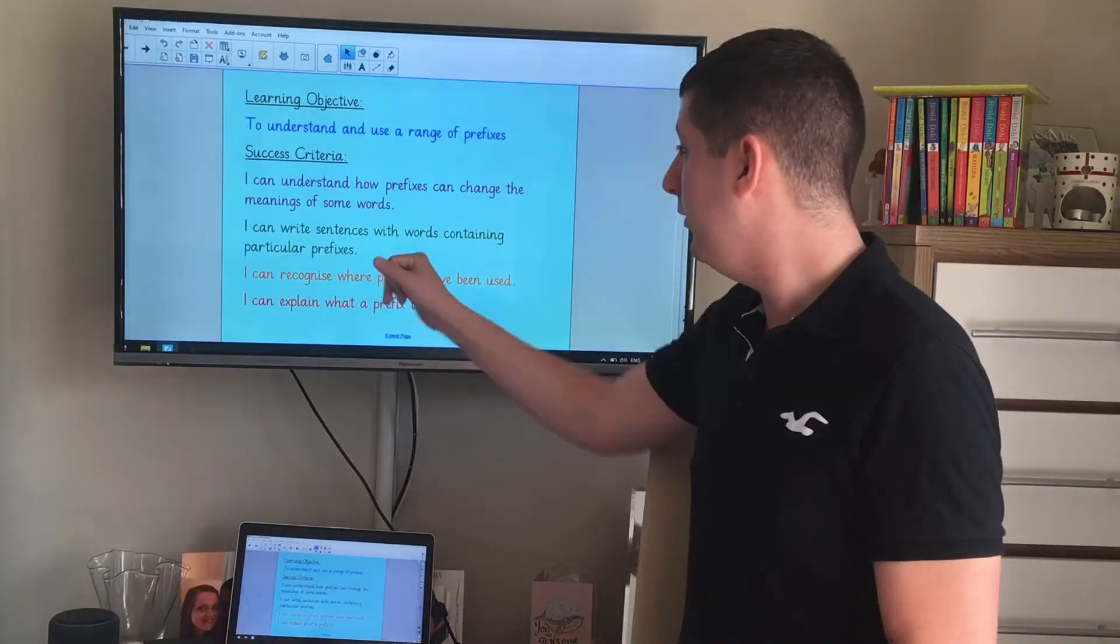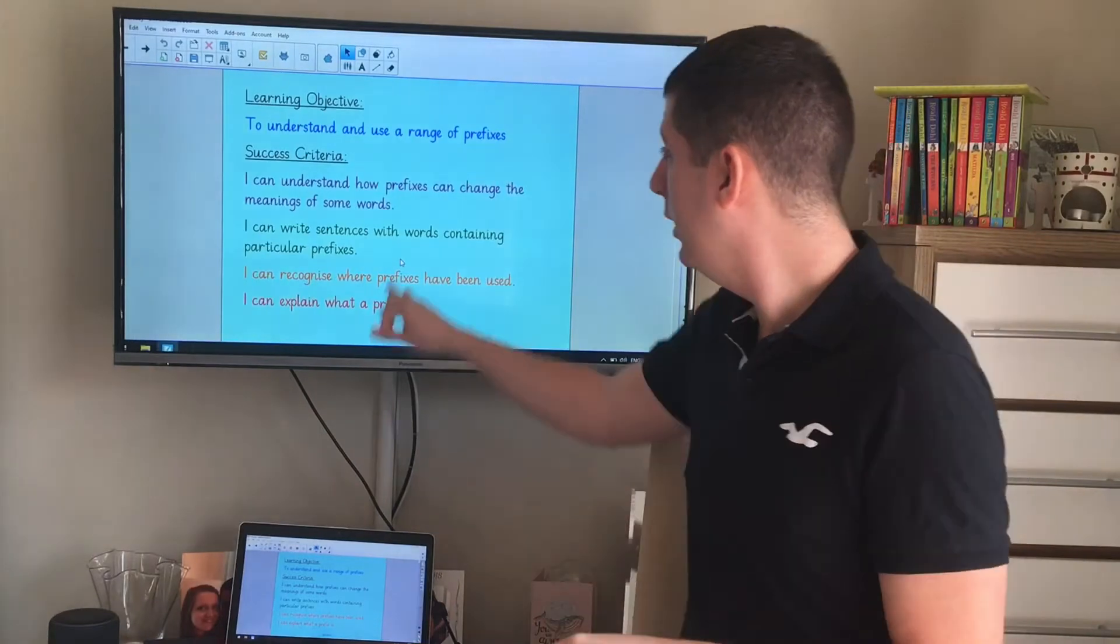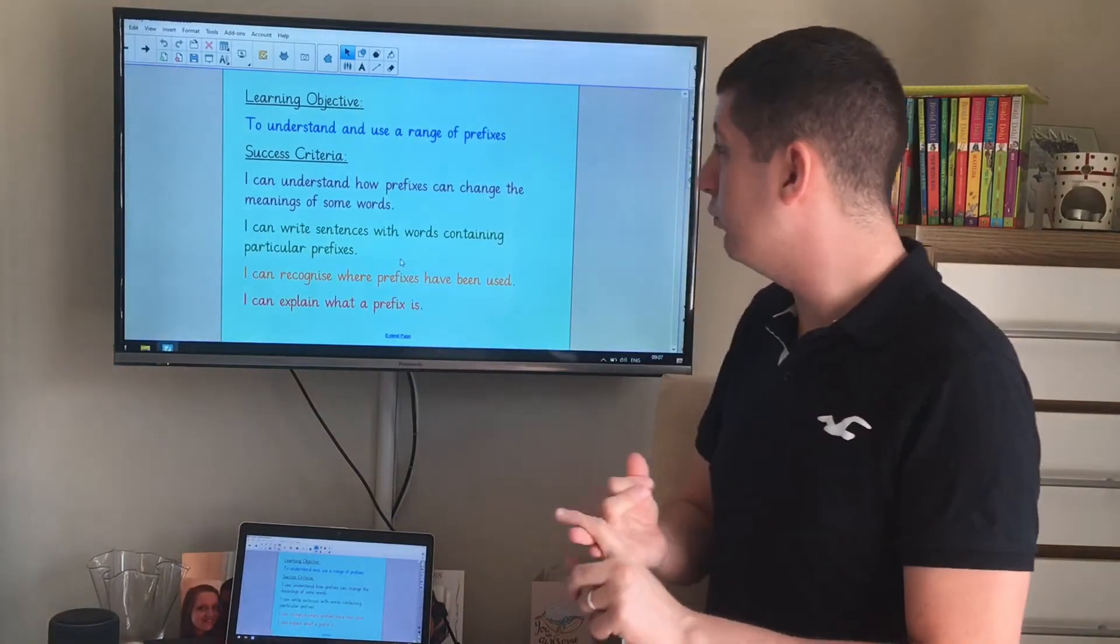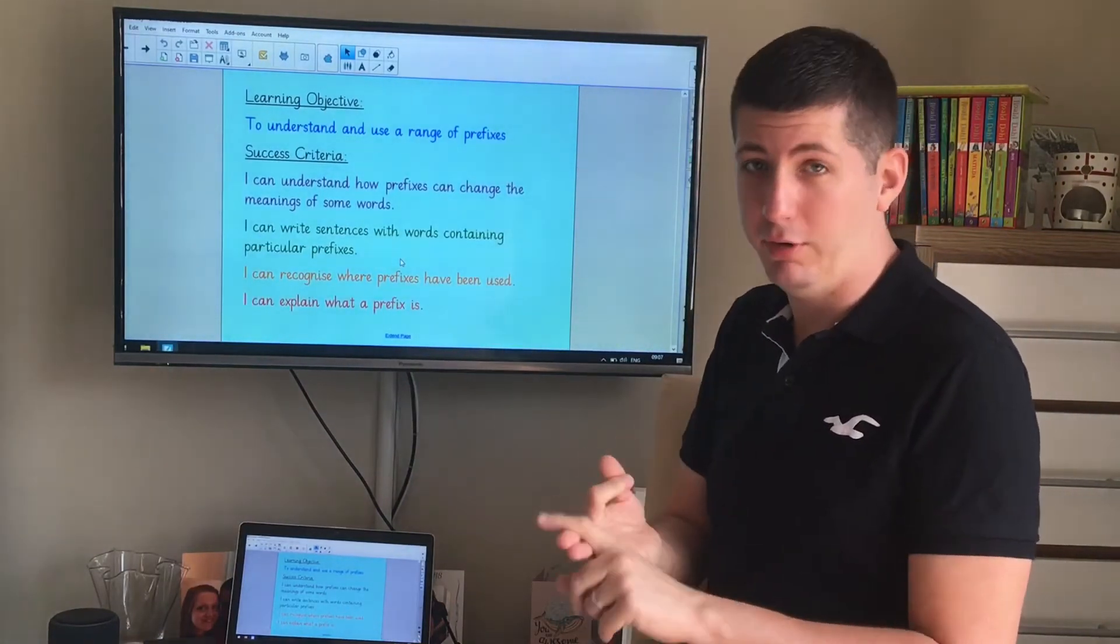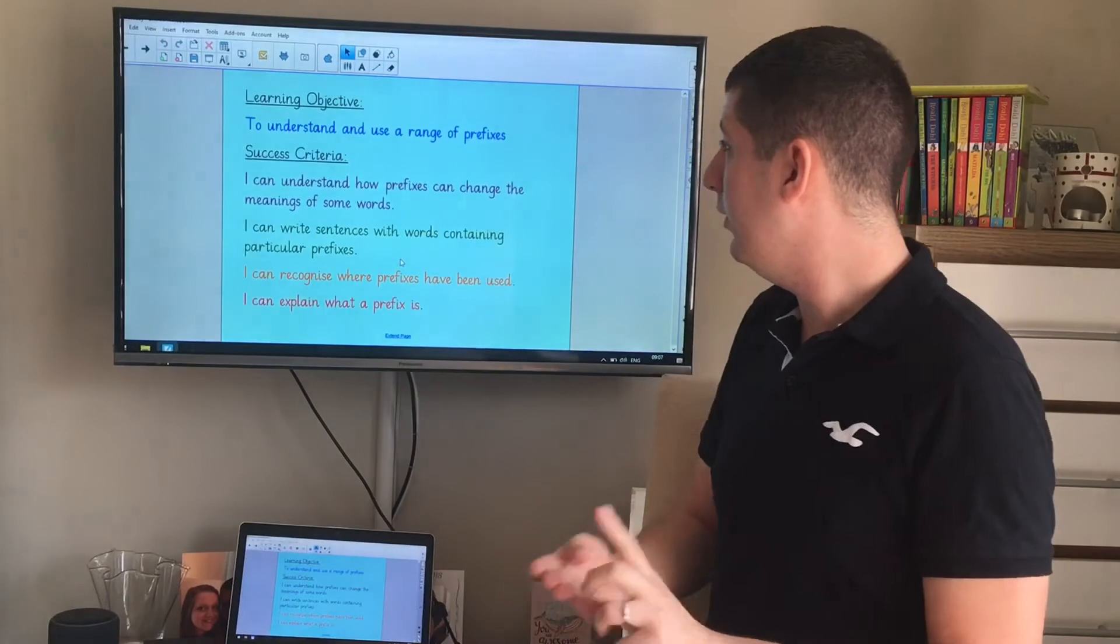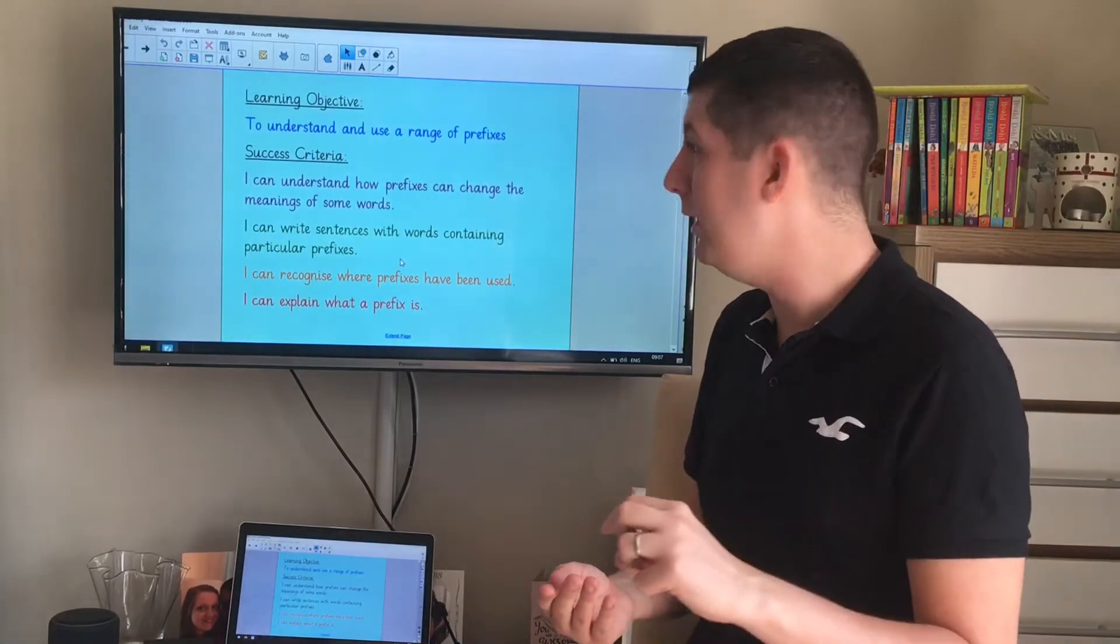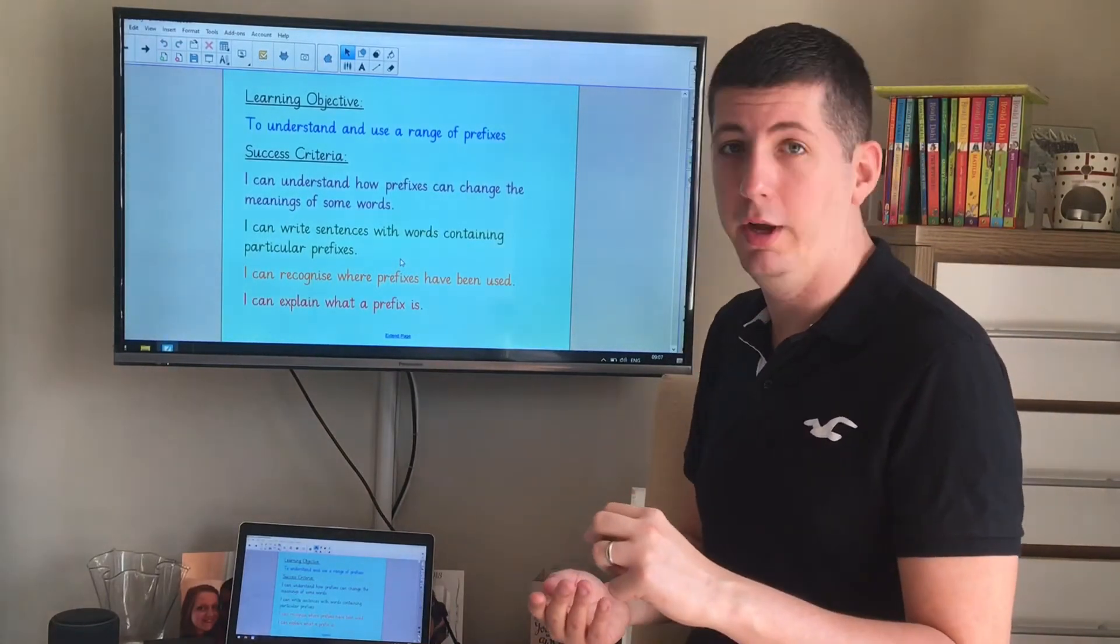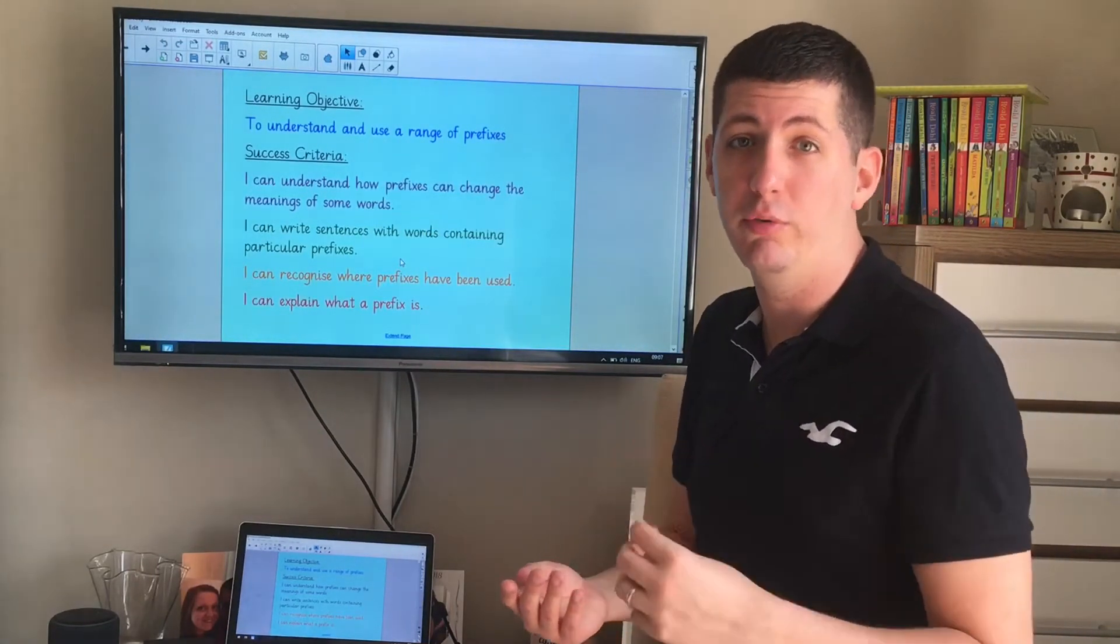We're going to see if we can recognize where prefixes have been used in words. We're going to see if we can write some sentences containing words with prefixes, and we're going to see if we can understand how prefixes can change the meanings of some words. It can also change the way that we can use that word.